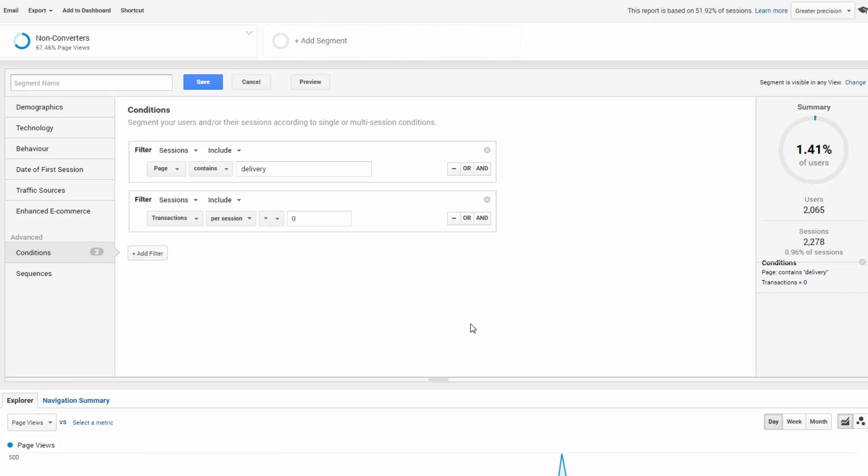Remarketing lists targeting the Google Display Network must have a minimum of 100 active visitors or users within the last 30 days for your ads to be shown. In the example here, we've got enough, which is good.